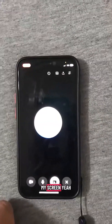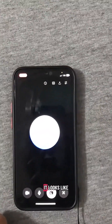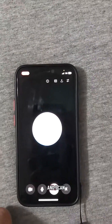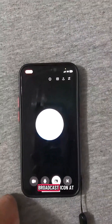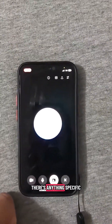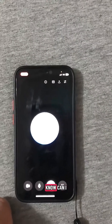Hey Chat, can you see my screen? Yeah, I can see it. Looks like you're sharing your screen and I can see that little broadcast icon at the bottom. If there's anything specific you want me to focus on, just let me know.